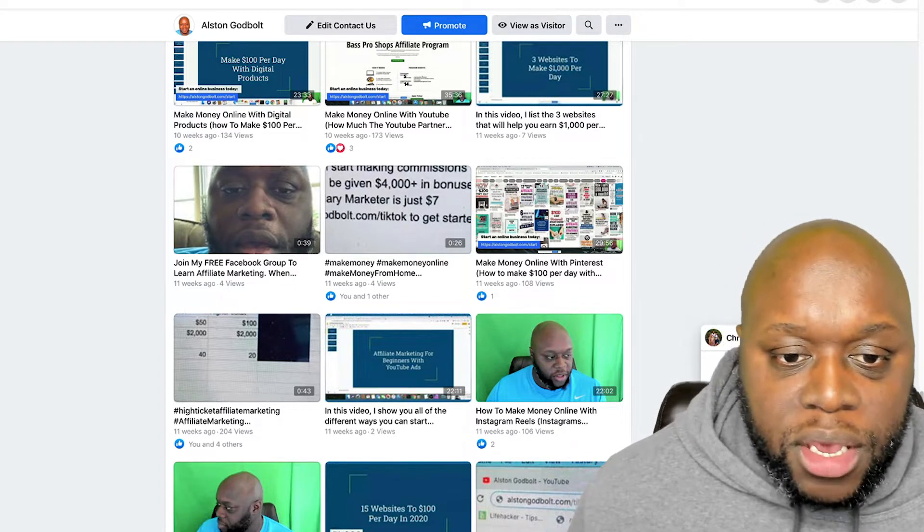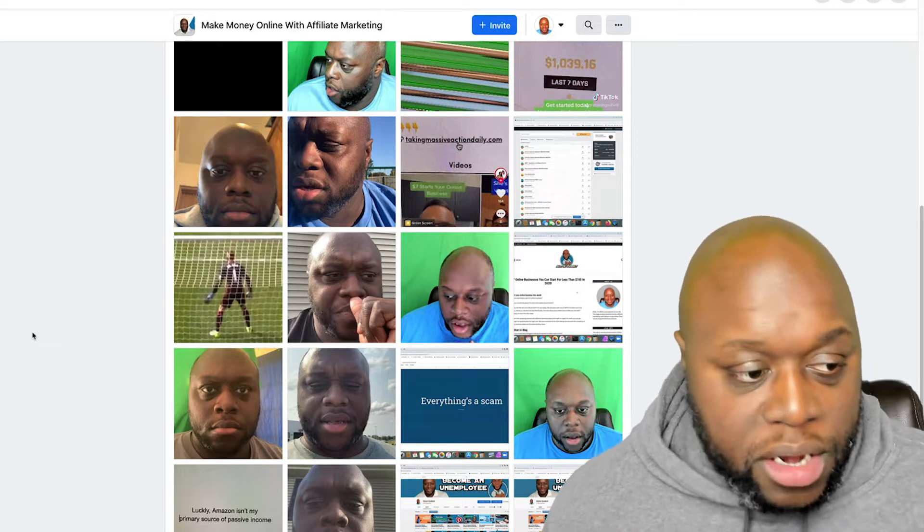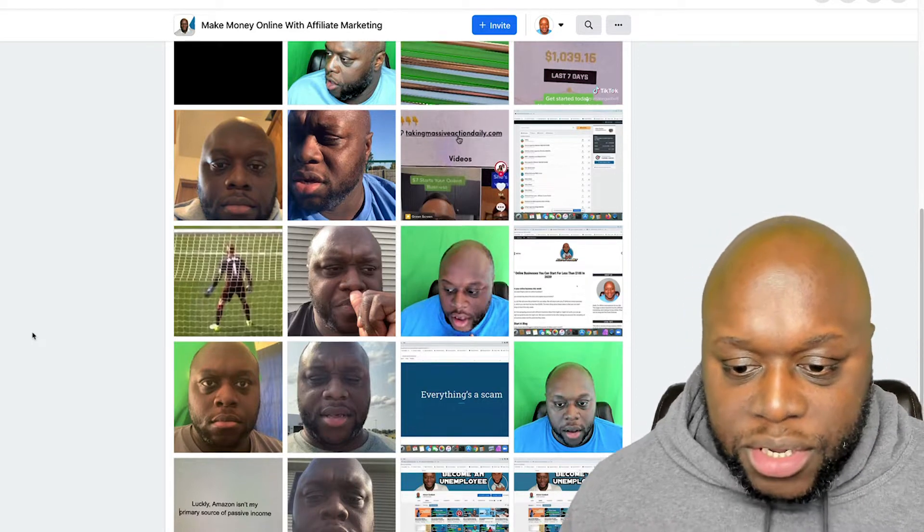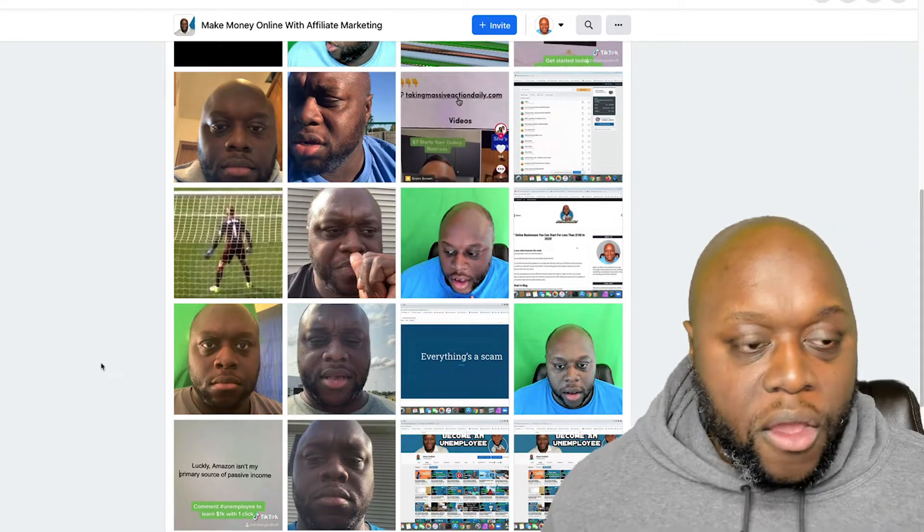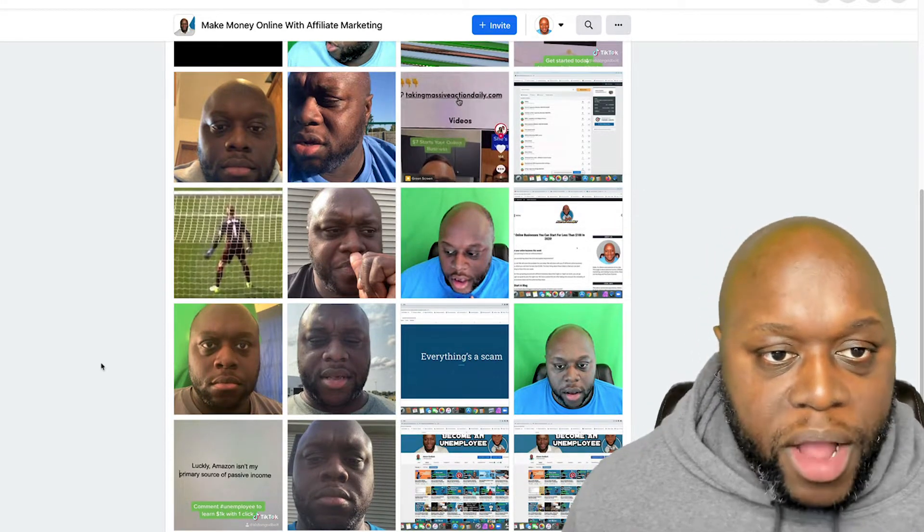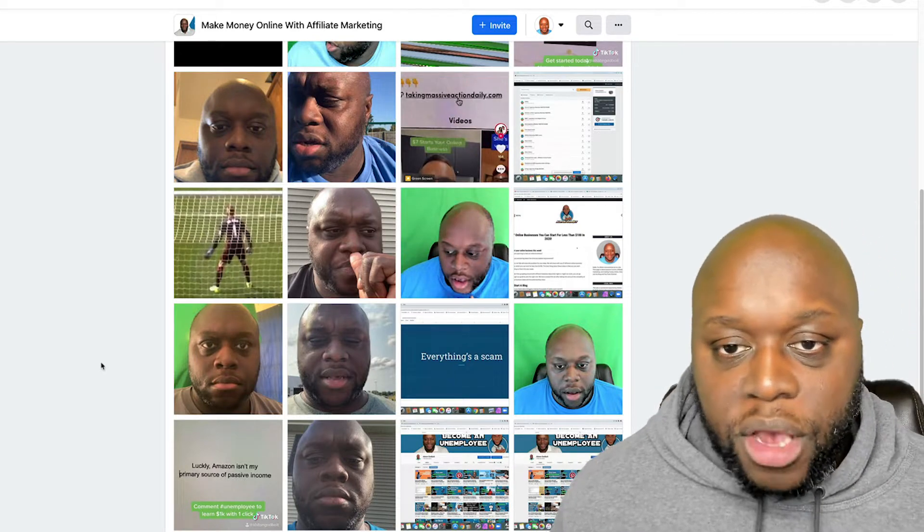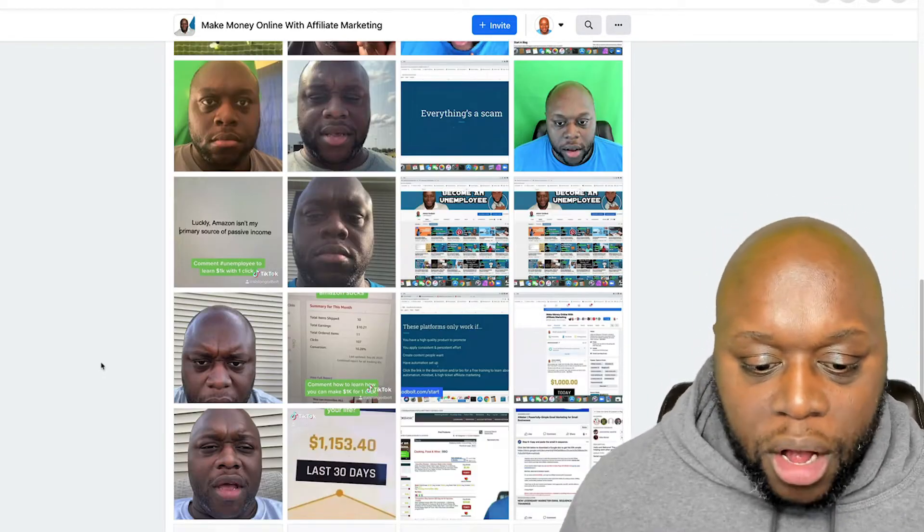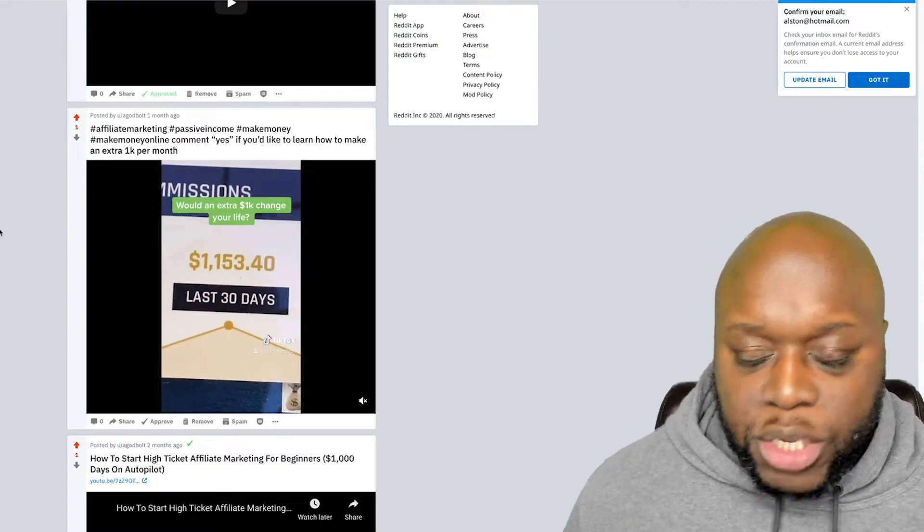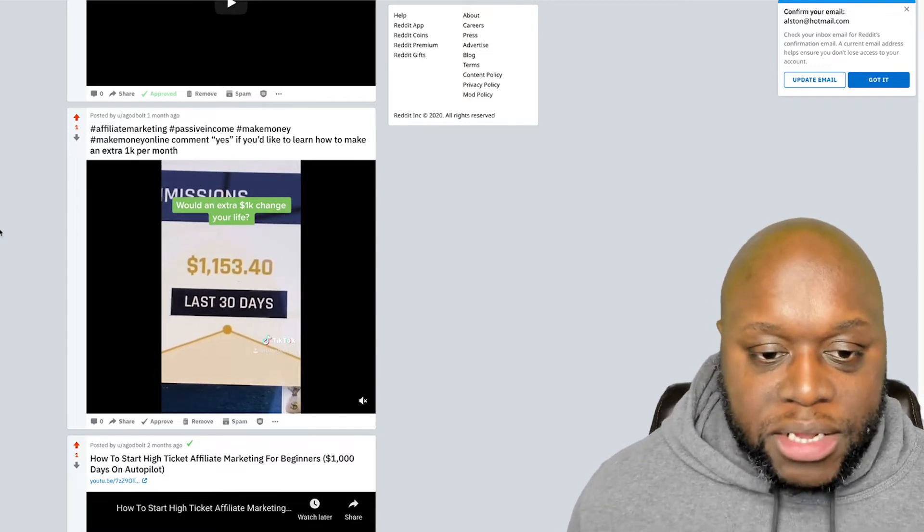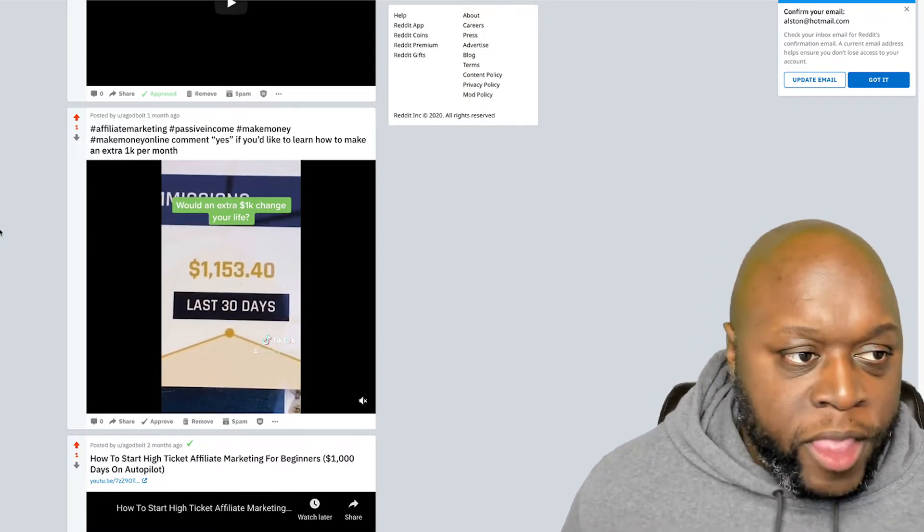As you can see here, another thing that I do, I have a Facebook group. And as you can see with the Facebook group, it's all repurposed content from TikTok. It's all helping people solve a problem. As you can see, it's all repurposed content so that I'm not spending hours and weeks at a time creating content. This at most takes me about an hour and a half per day.